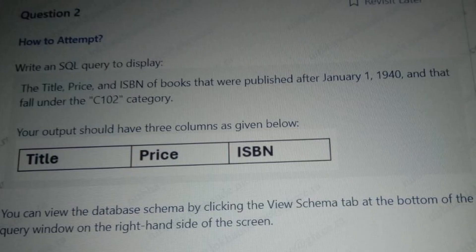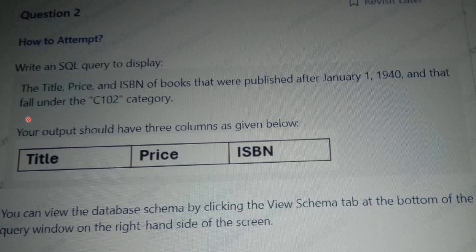This is the second question asked in the SQL query section. The question says: write a SQL query to display the title, price, and ISBN of books that were published after January 1, 1940, and that fall under the C102 category. Your output should have three columns: title, price, and ISBN.